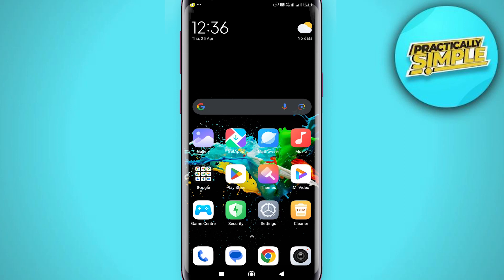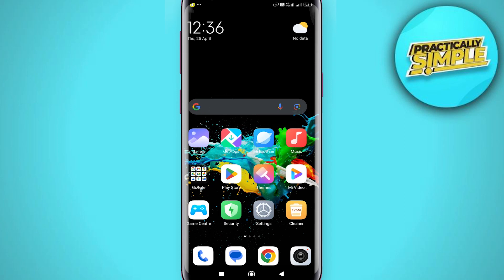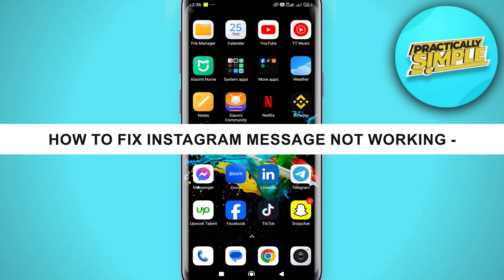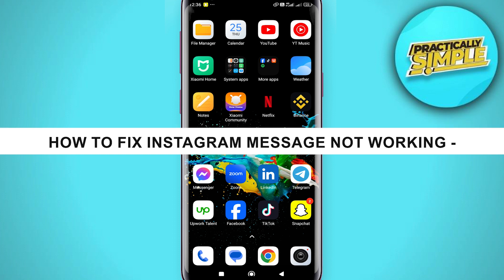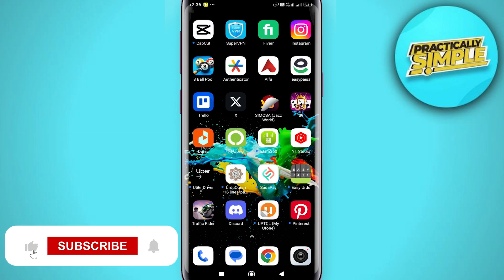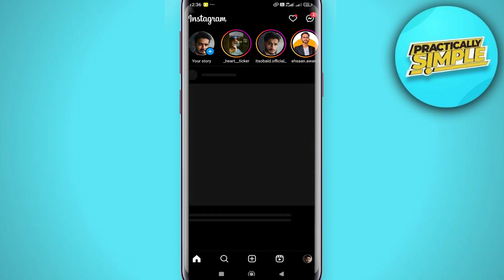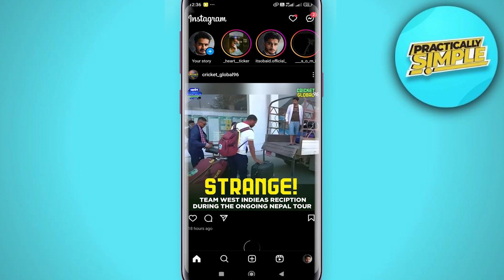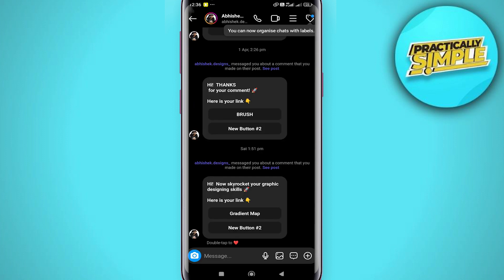Welcome back to the channel. In today's video I'm going to show you how to fix Instagram messages not working, or can't send messages in Instagram. If you are trying to send a message to one specific person and not being able to, that could mean that person might have blocked you. So make sure that's not the case — try messaging other people.